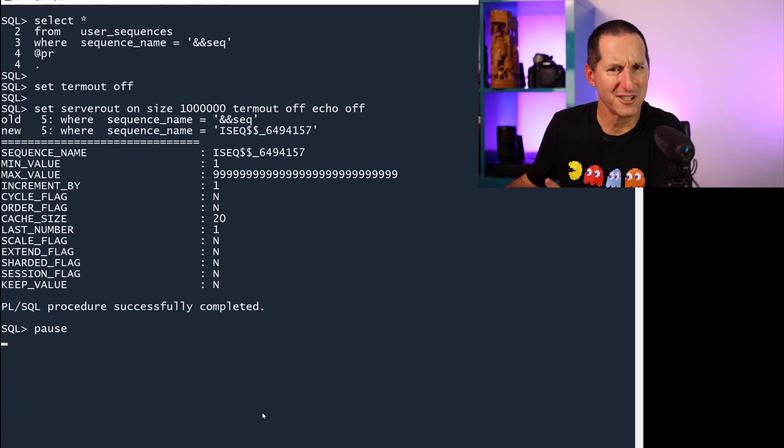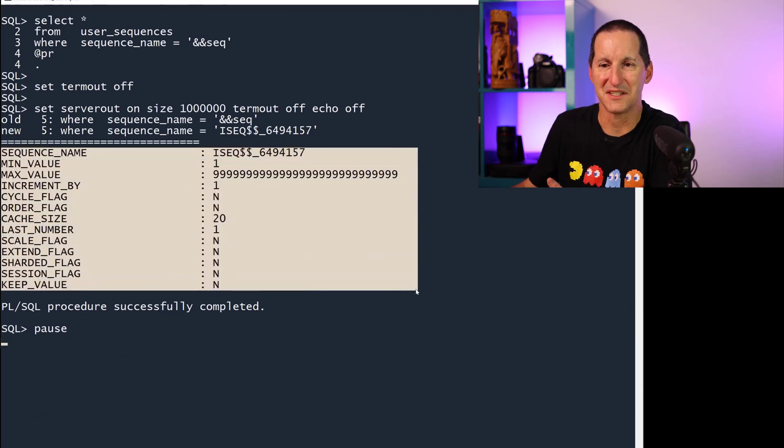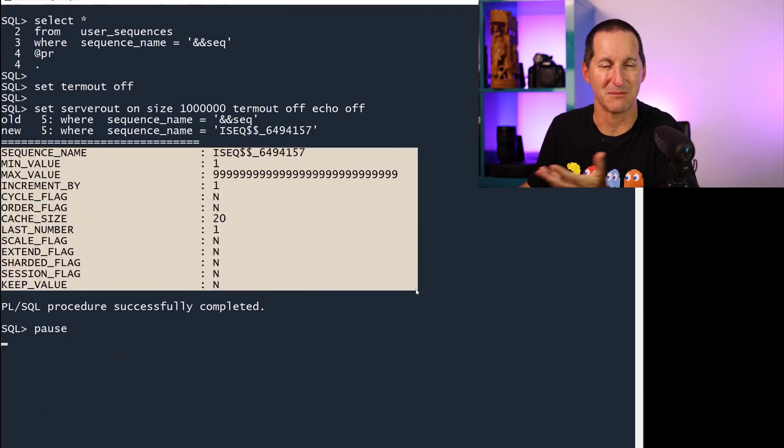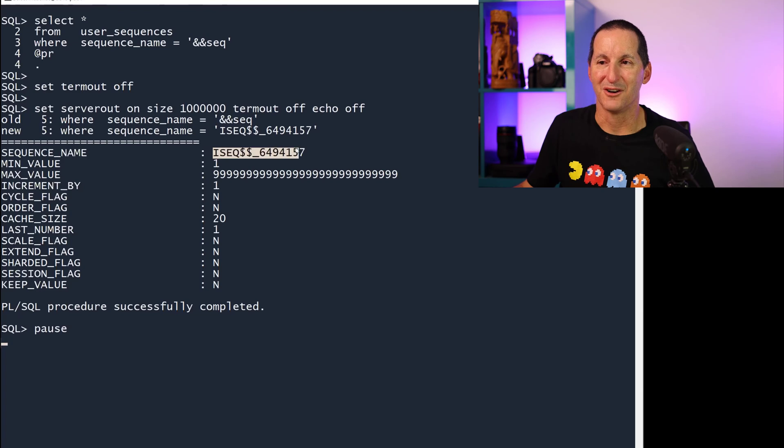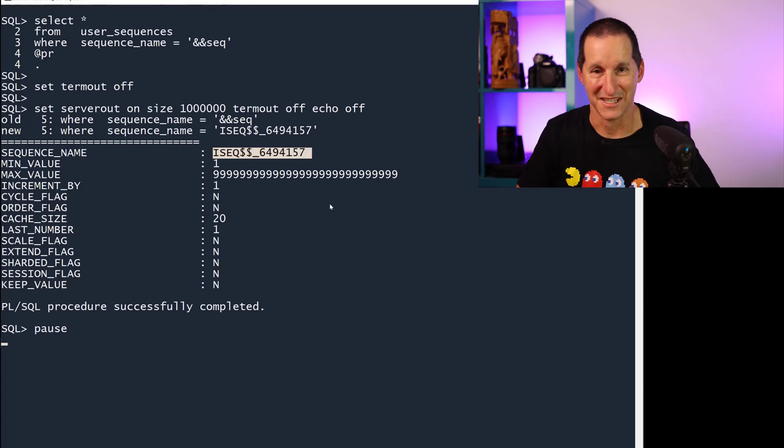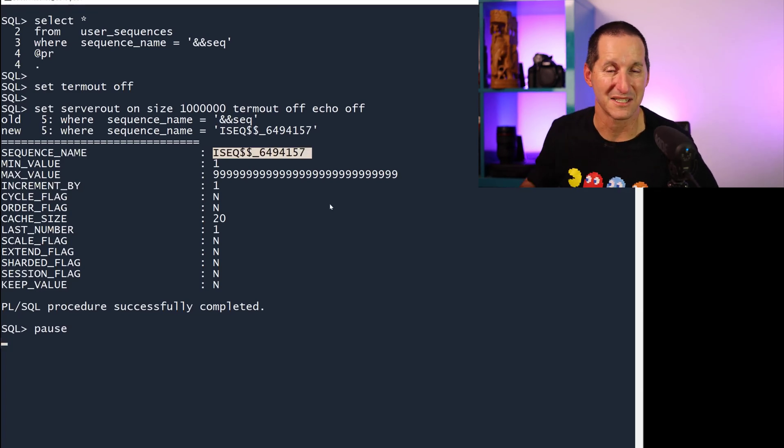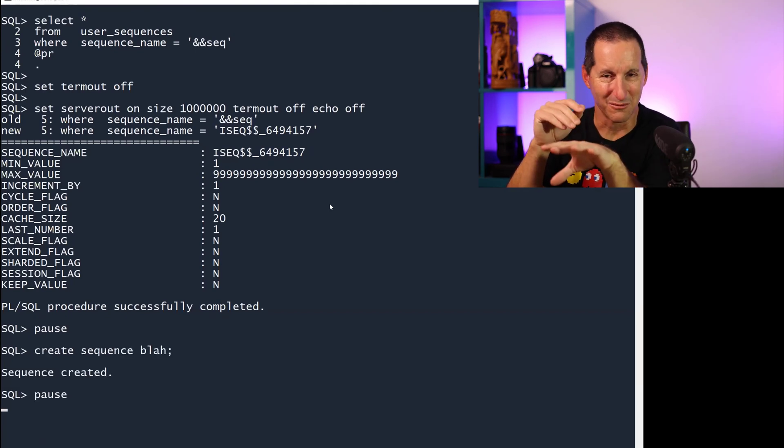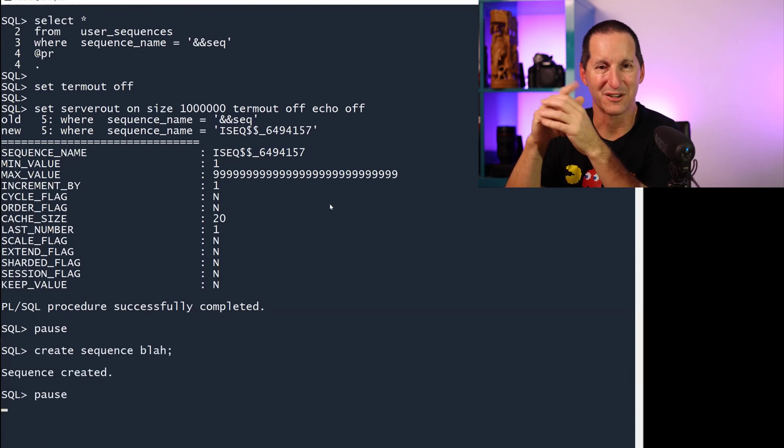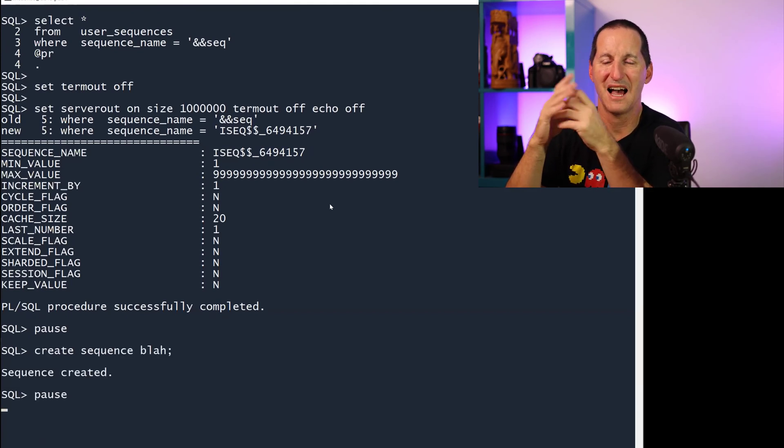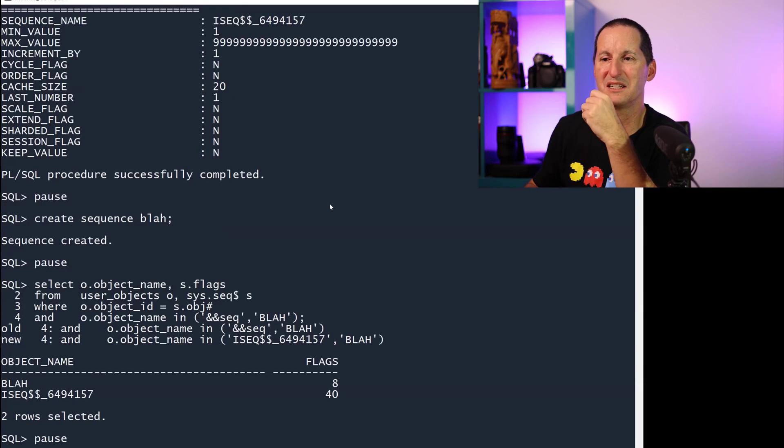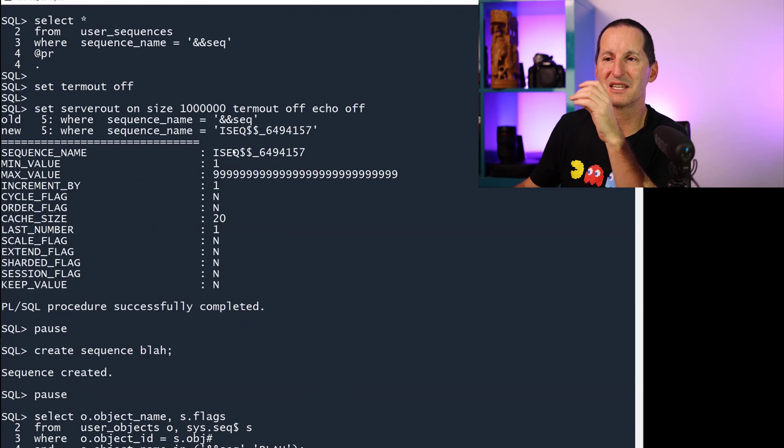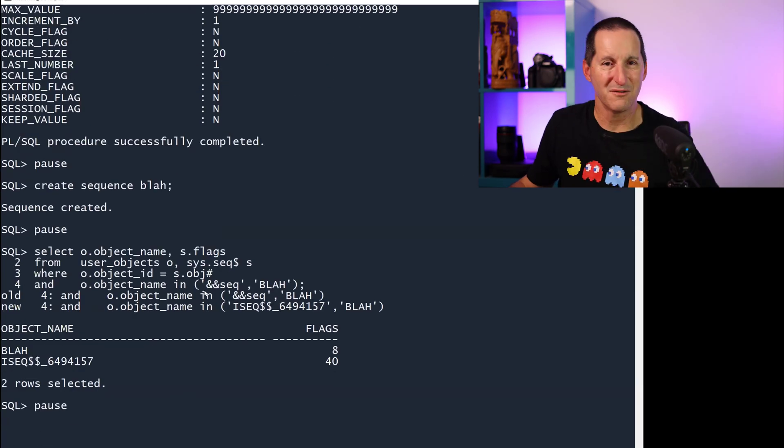If I go look at user_sequences, though, there's nothing on there that says that this is somehow linked to a table. Now that you know the sort of naming convention, you'll know, oh, that's obviously some sort of special sequence. But if I have a normal sequence called blah, which I've just recreated because I dropped it before, how would I tell between these two sequences? How do I know that's an internal one besides a special name?